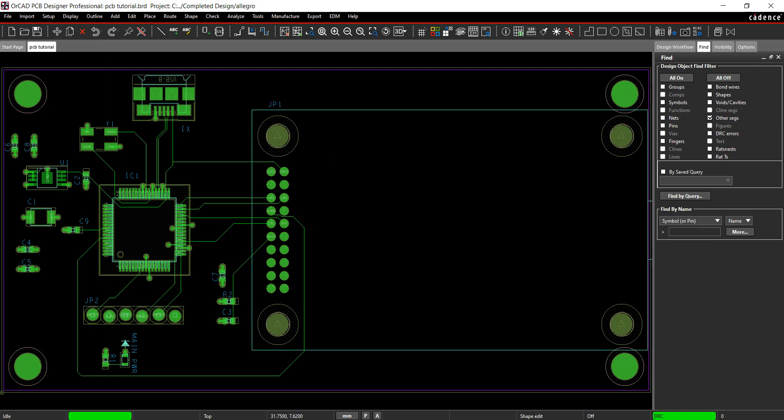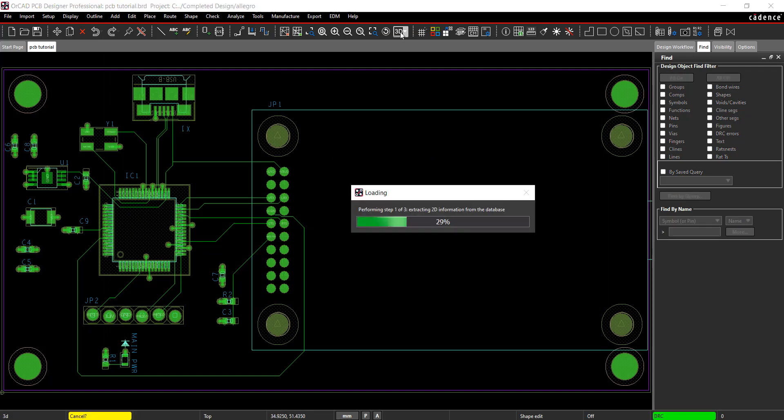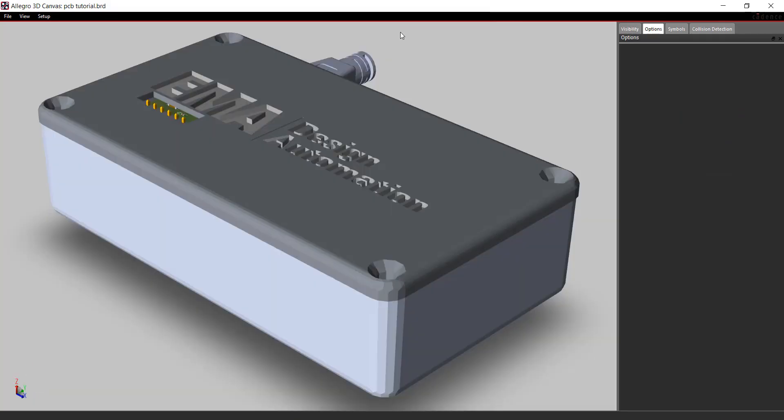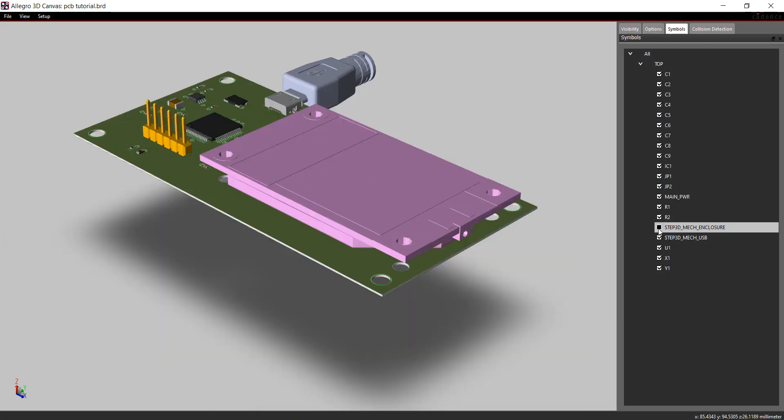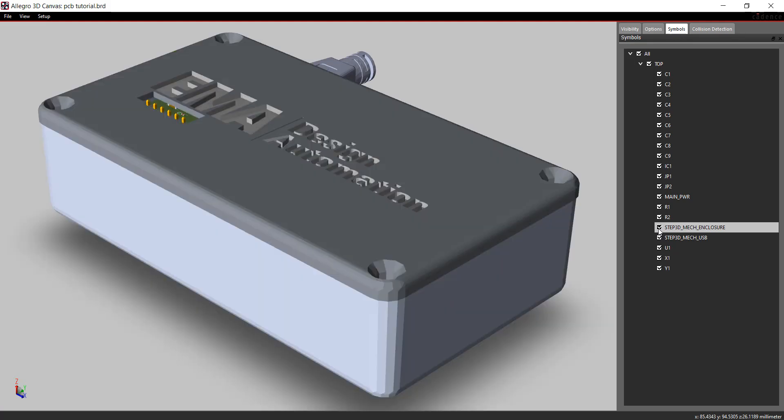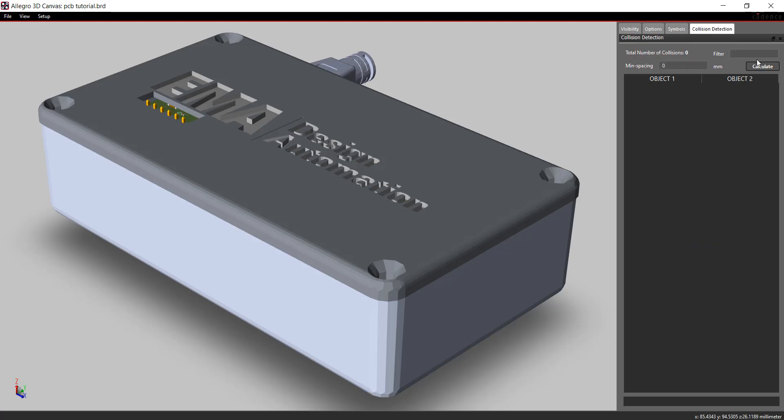To view the 3D canvas, select the 3D button from the toolbar. In the Symbols tab, select which models are visible. Click off of Enclosure. The board and all the components can now be viewed. Turn on the enclosure and select the Collision Detection tab.